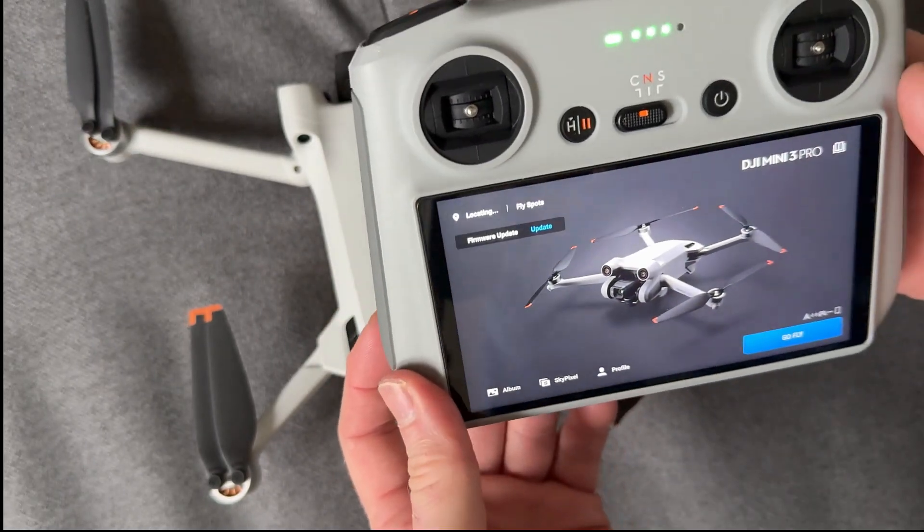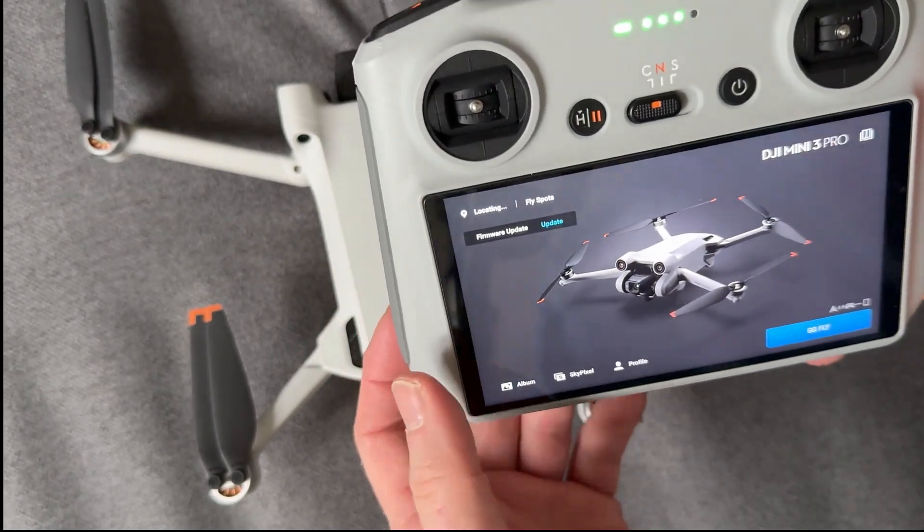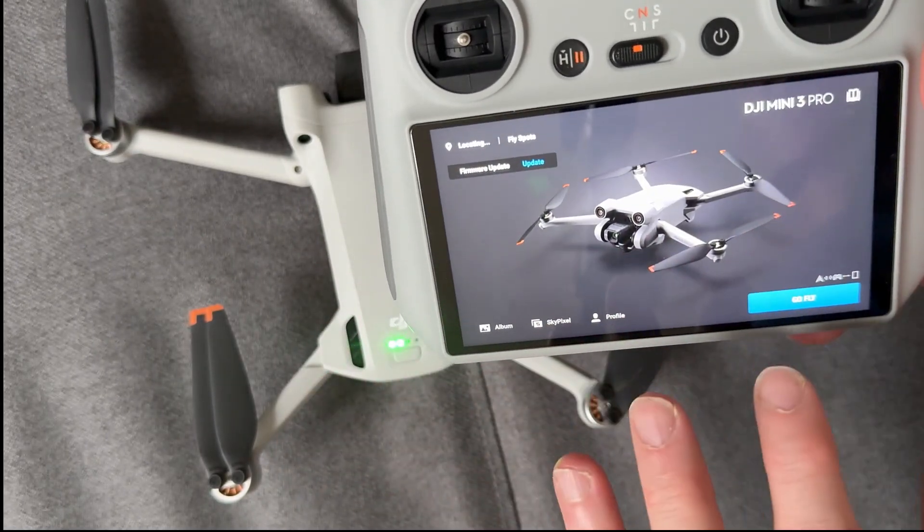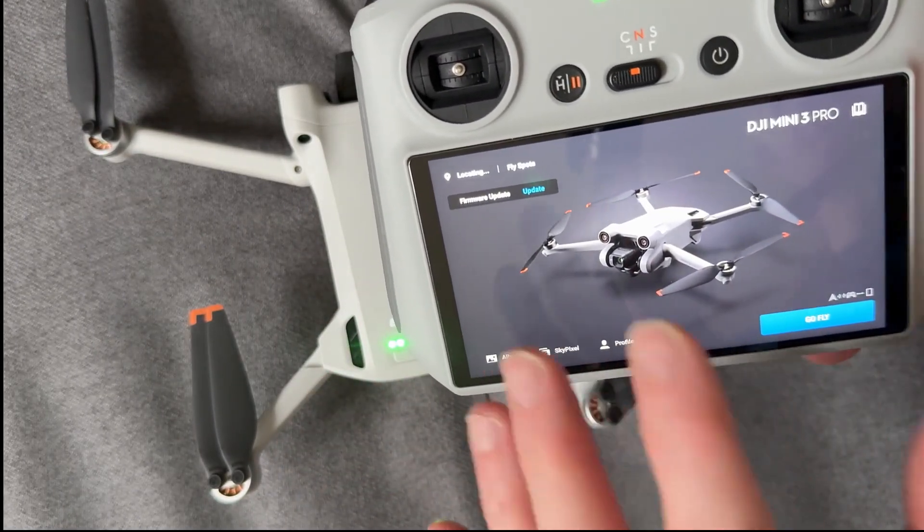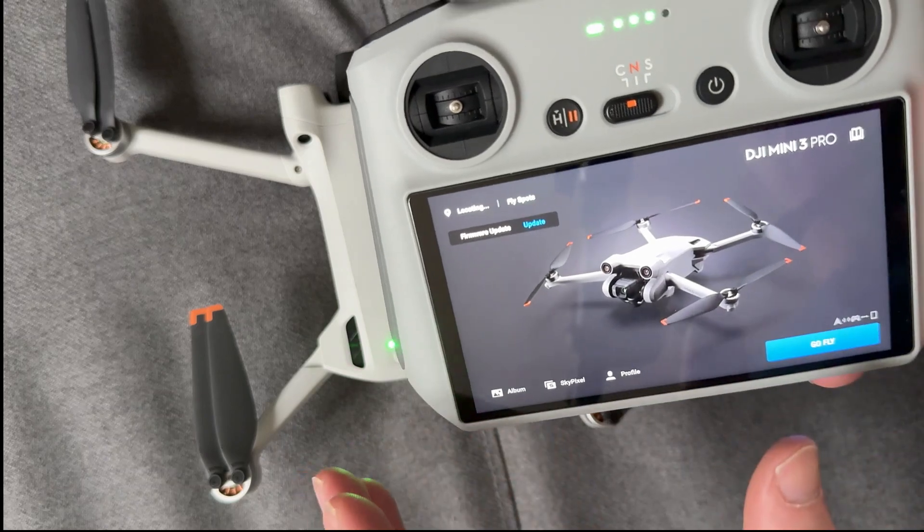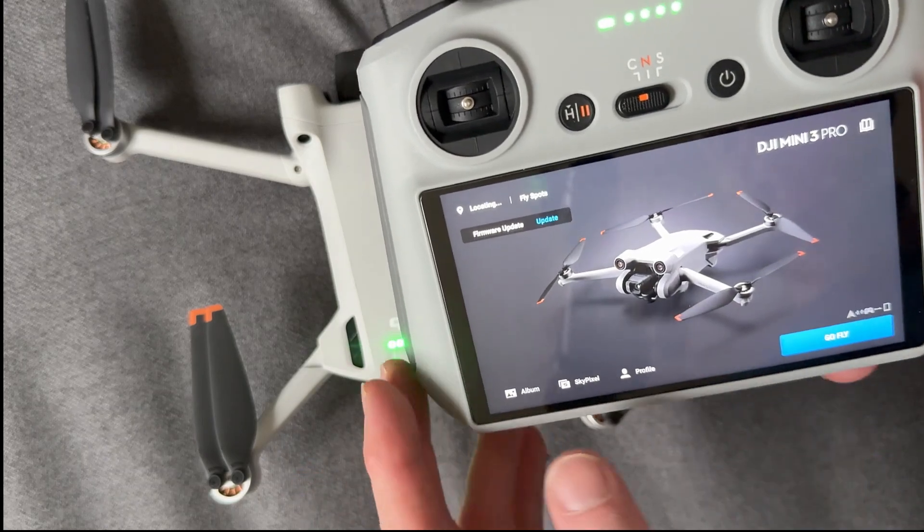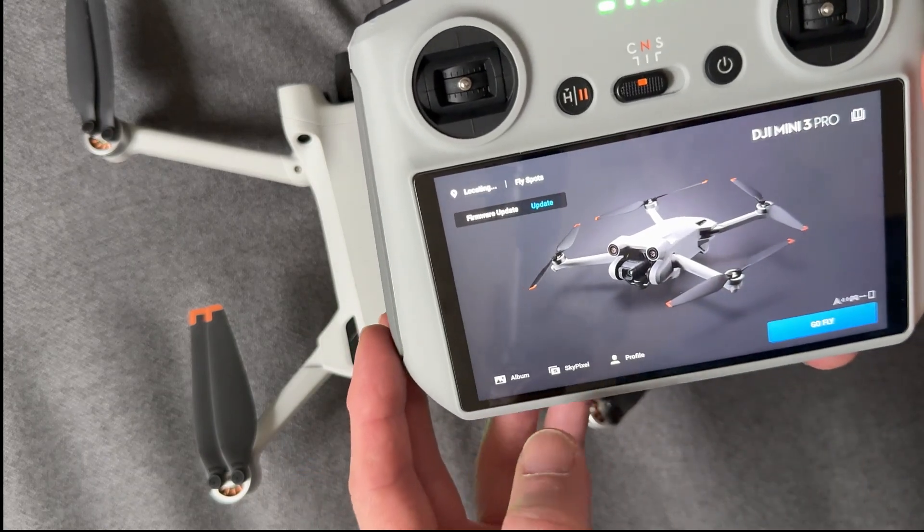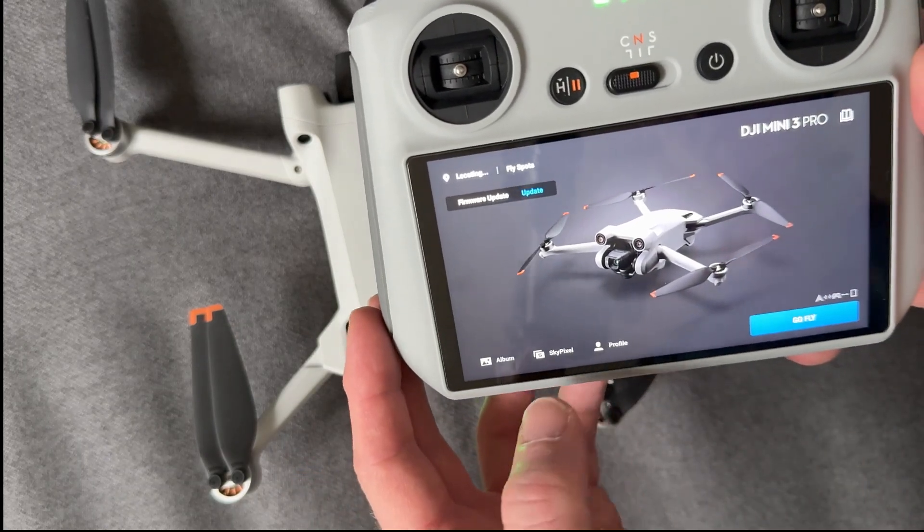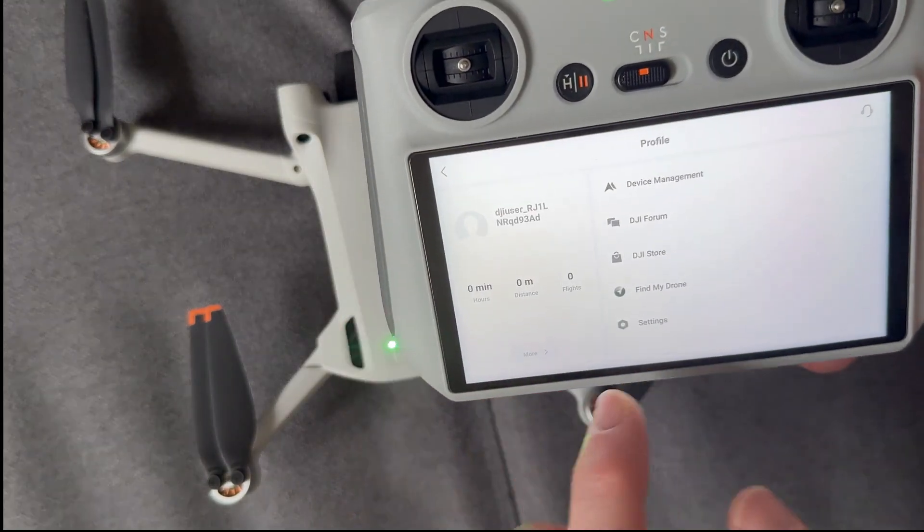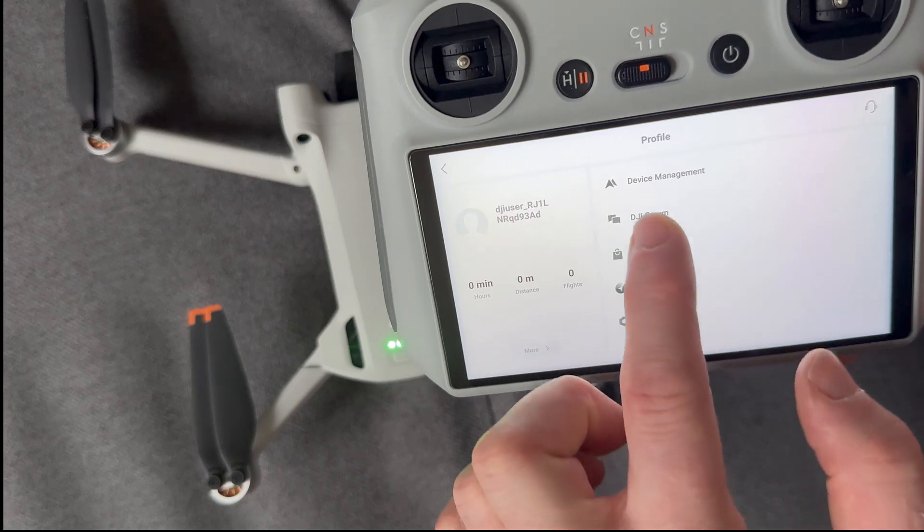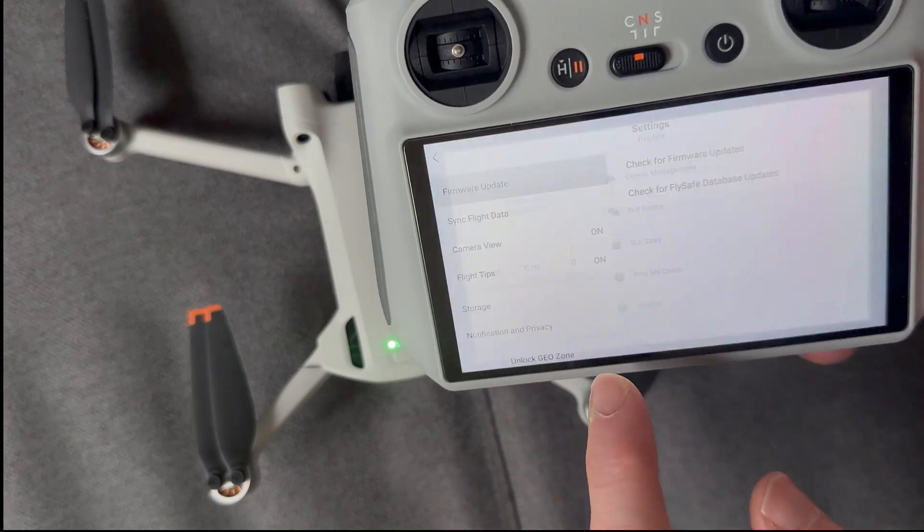Then what I want to do is format the internal log statistics of our flights. So the way to do that is to go to Profile here and then we're going to go down to Settings.